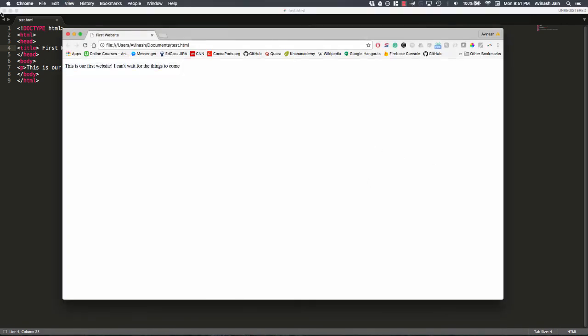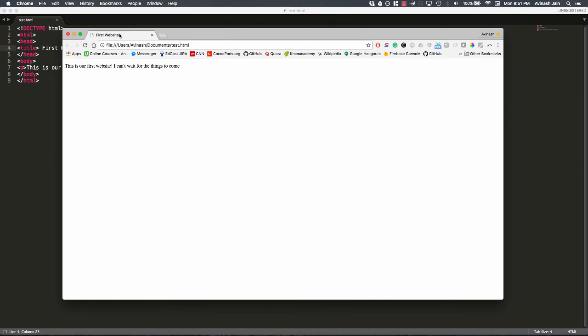Right over here, the thing that tells you what tab you're on, that's now been changed to first website. That's what the title tag does. It changes the tab name. If I go to CNN or GitHub, it might show me CNN as a title or GitHub as a title, varies from website to website.